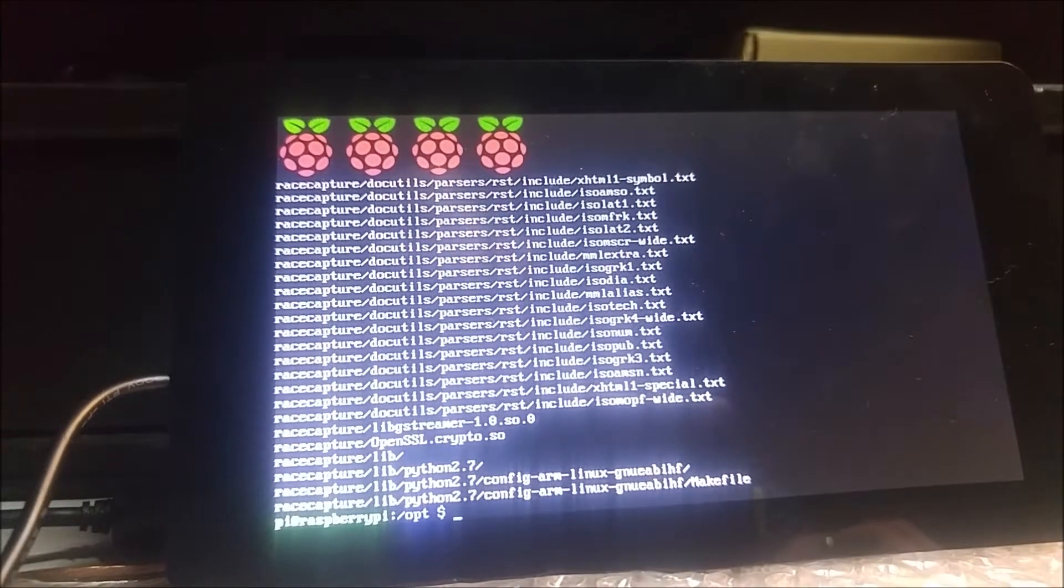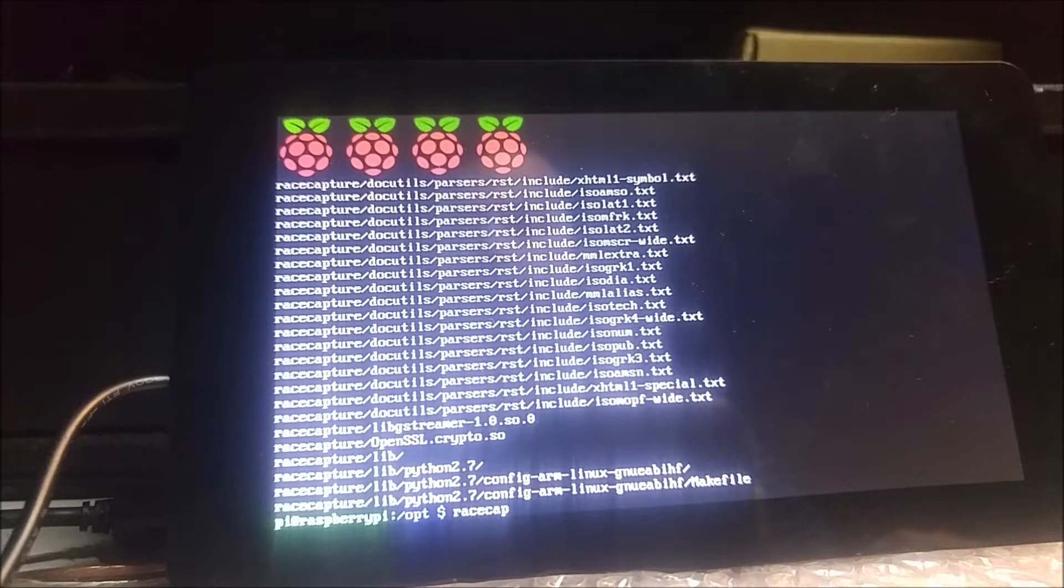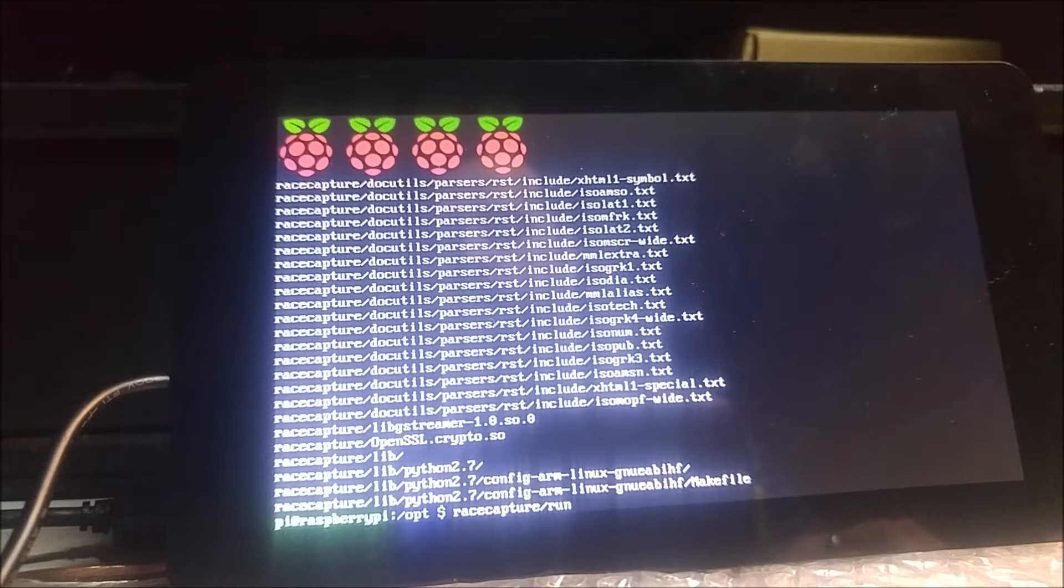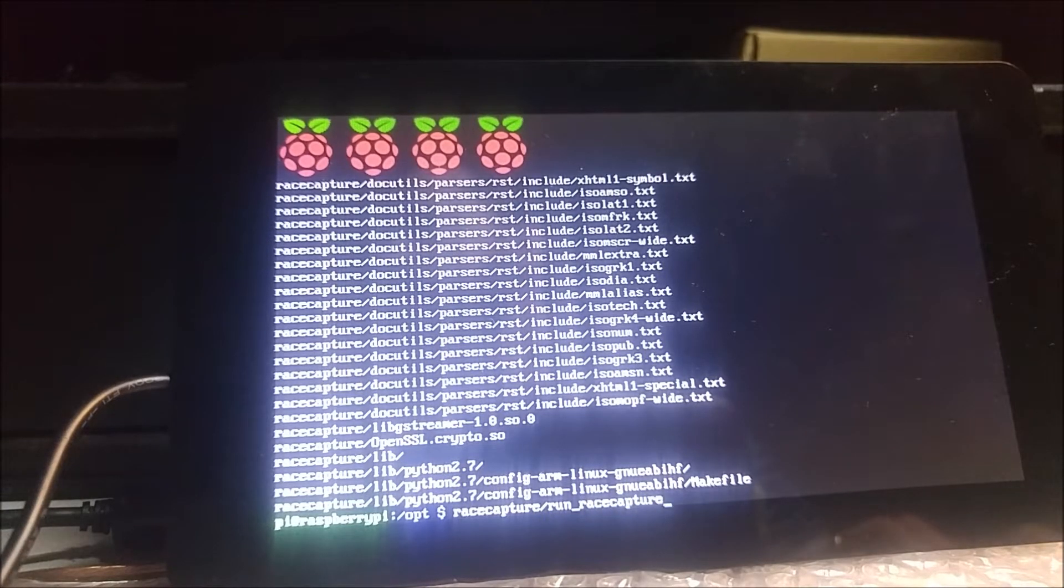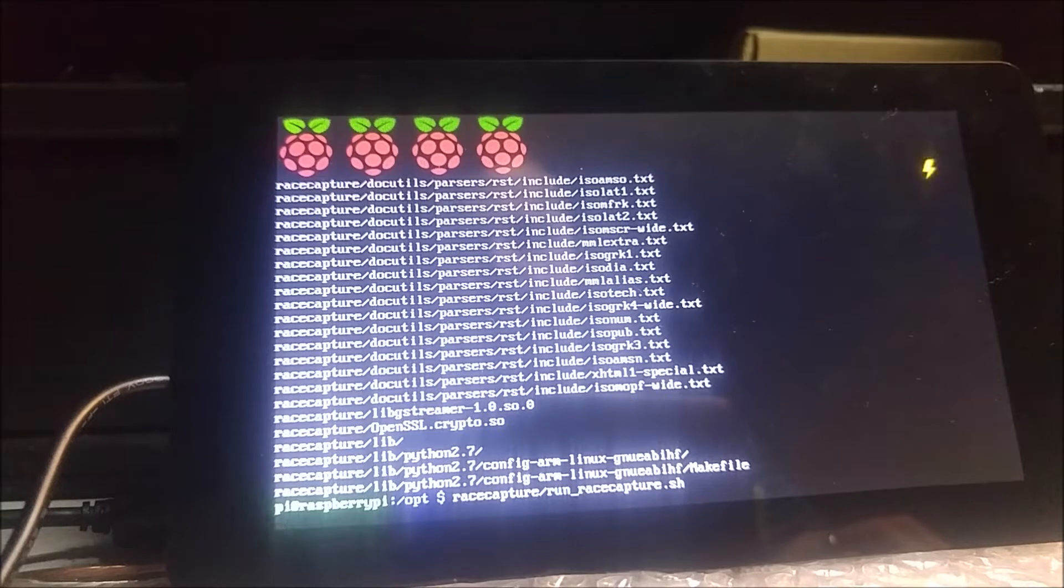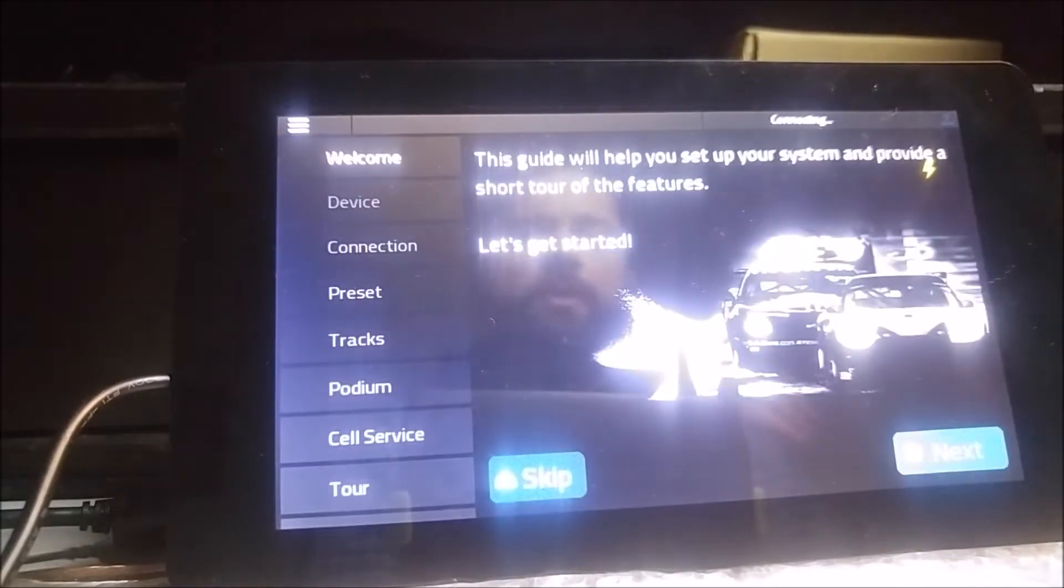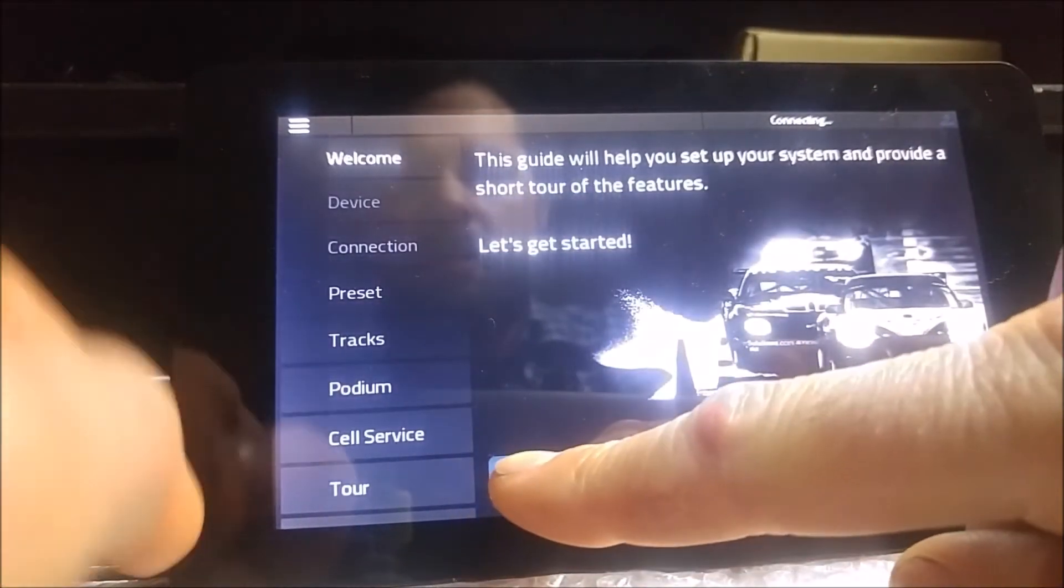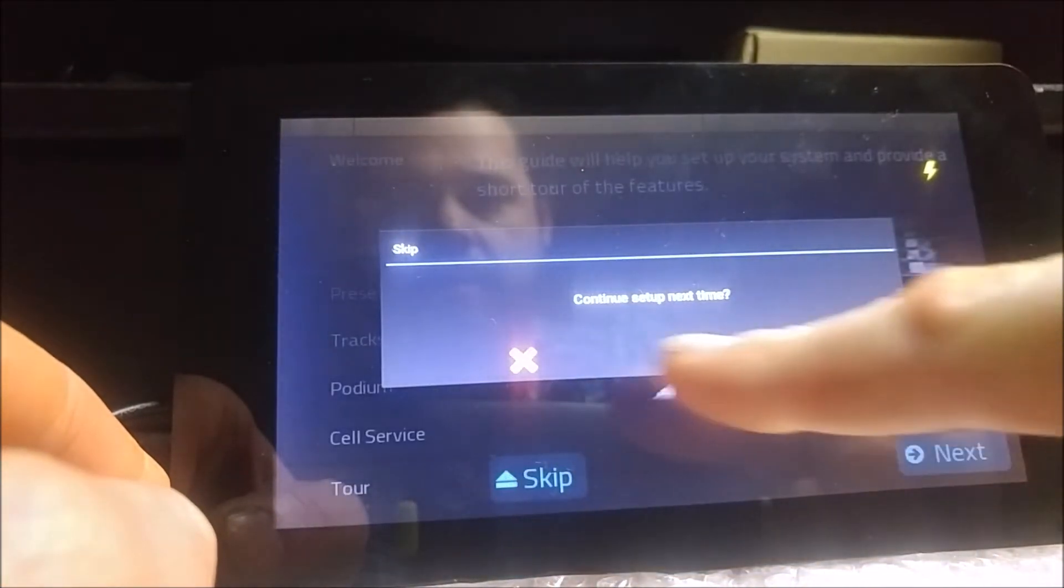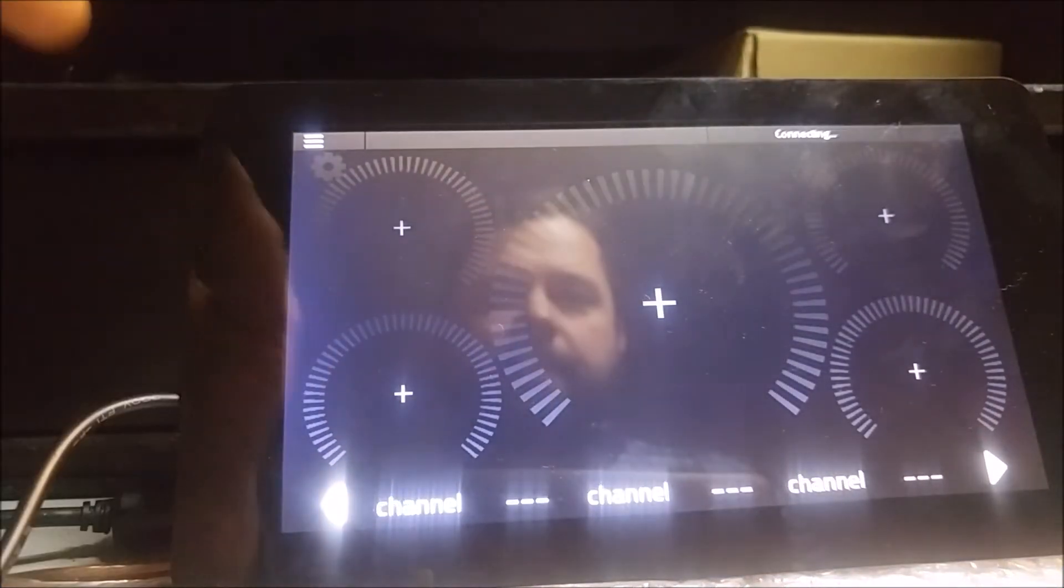If you want to run it, you do racecapture forward slash run underscore racecapture.sh. Then you get the app loading, so now you know the app works. You can skip this, no, I don't want to do that. Then you have the dashboard and everything.